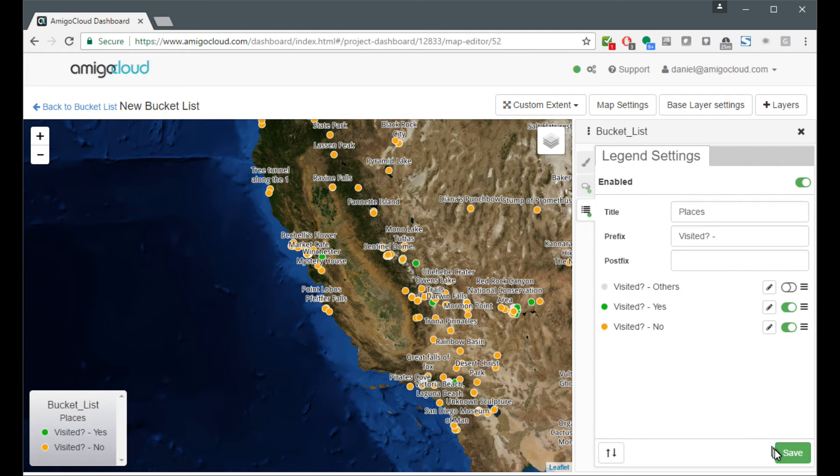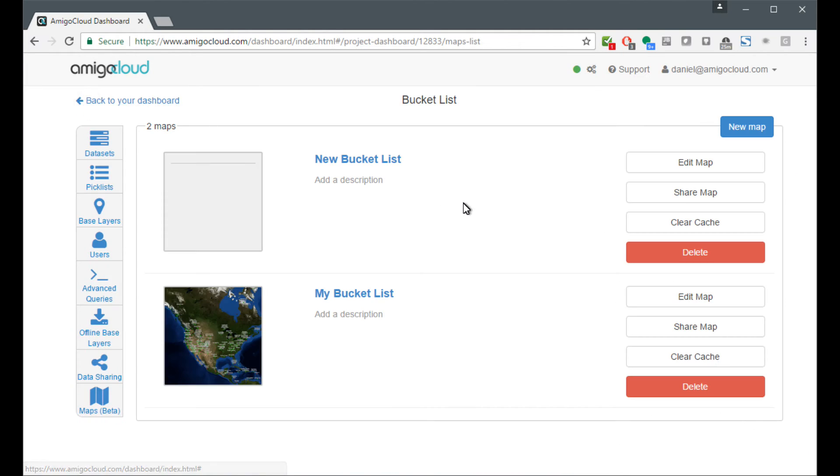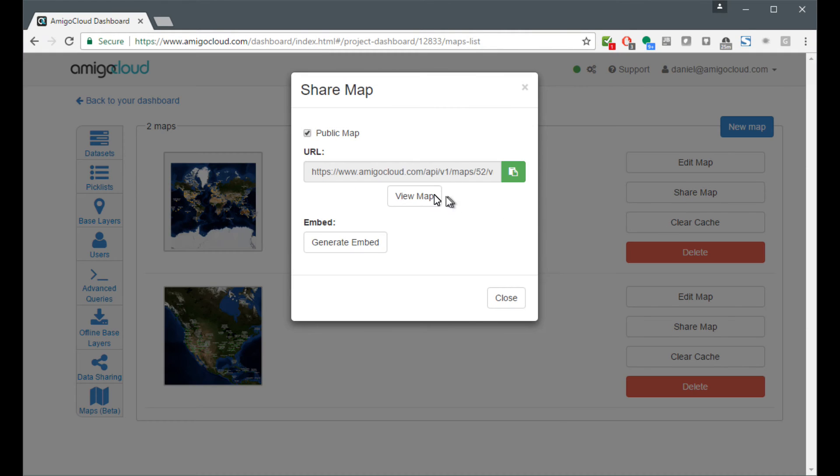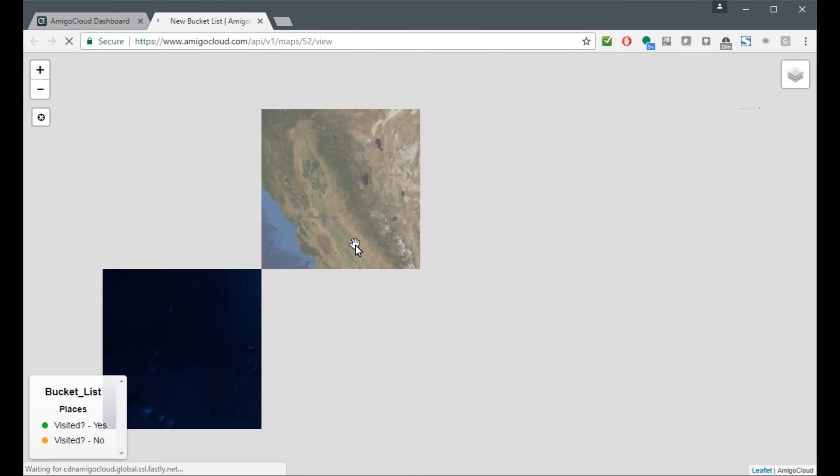Now that the map is all saved, I can go back to my bucket list. And it's going to generate a preview. I can come here and I can share the map. And I can view that map. And this map can be shared out publicly with anybody on the internet.